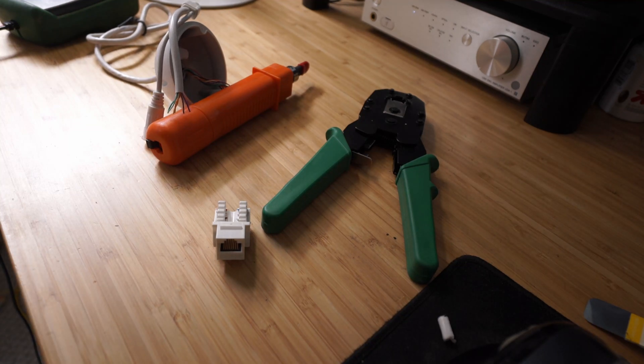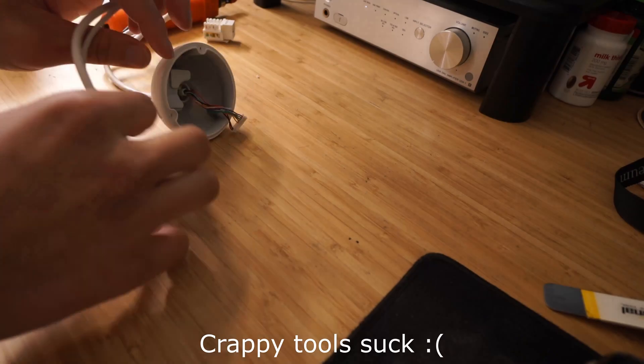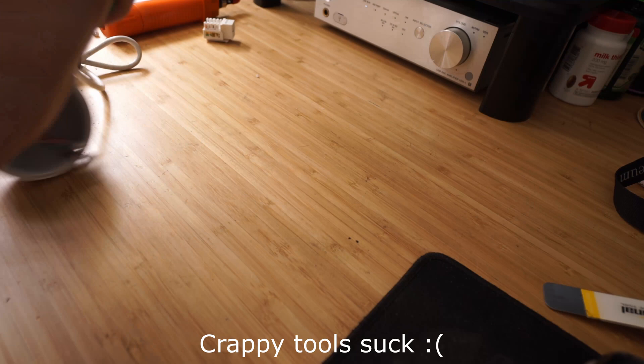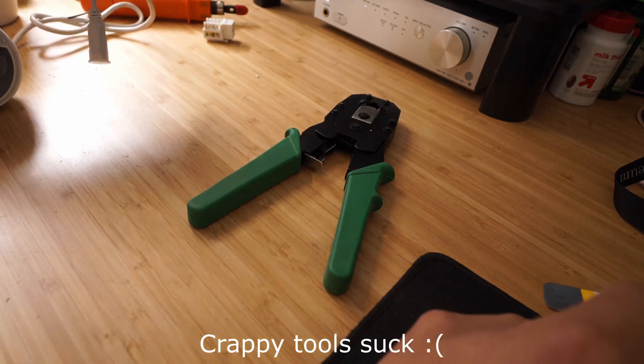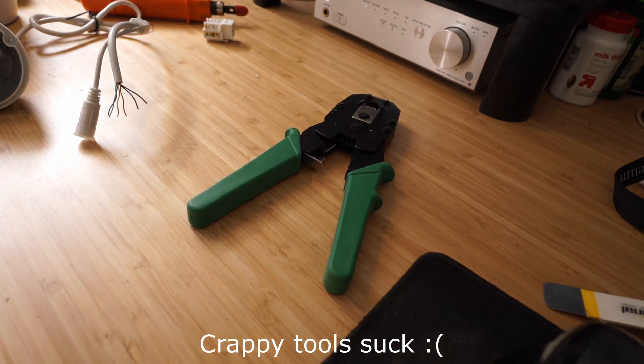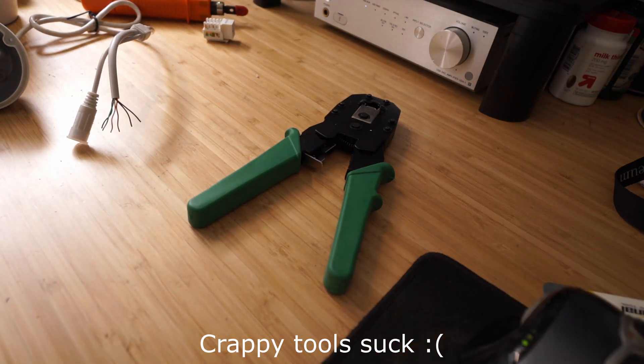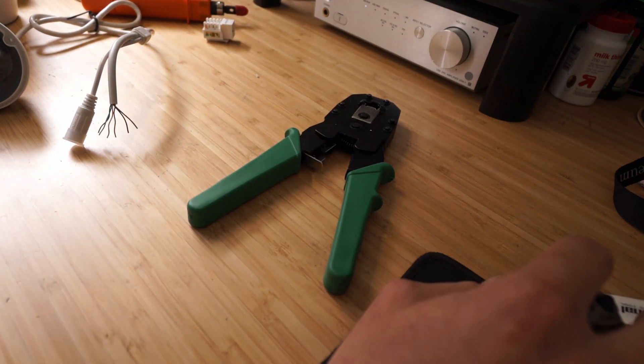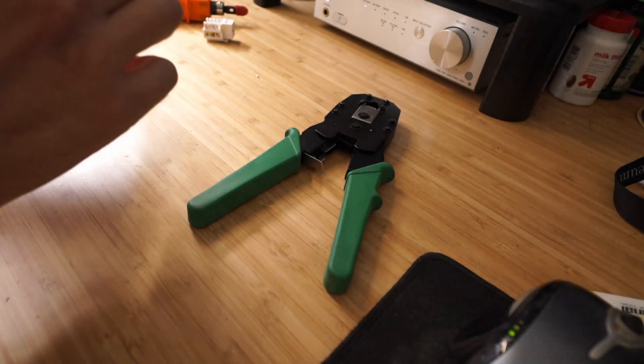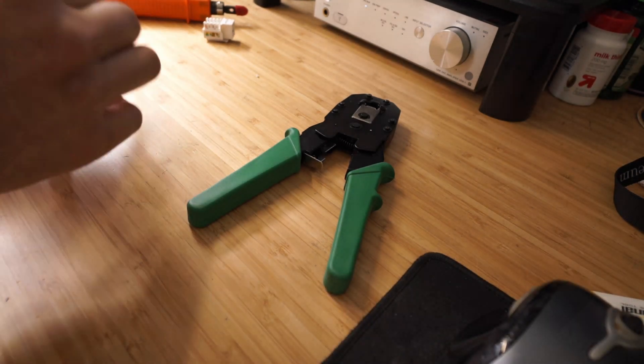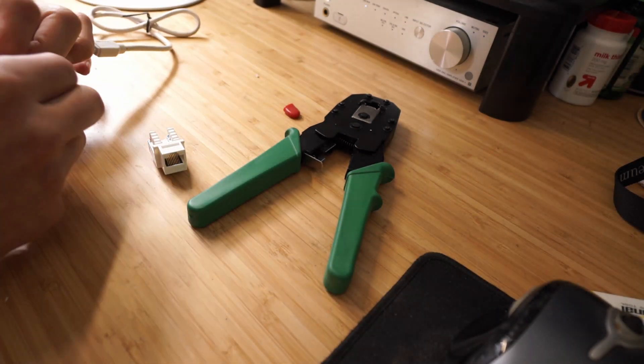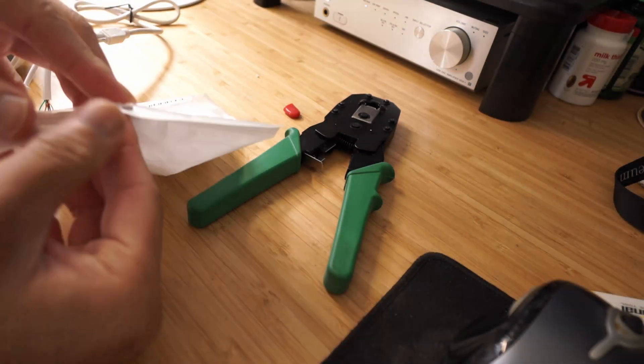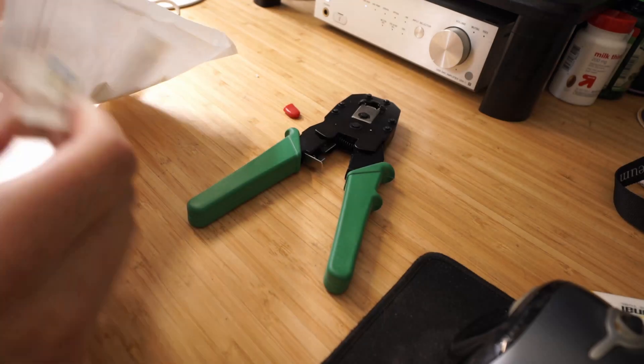That leaves us with four wires, which is a pair of transmit and a pair of receive wires. Based on the pinout, it looks like this camera uses the T568B wiring standard. I'll put up a picture of which wires go from the camera to the keystone jack.